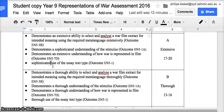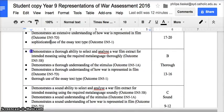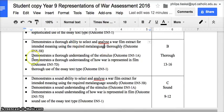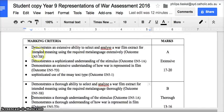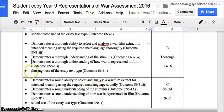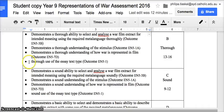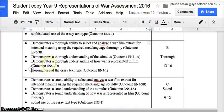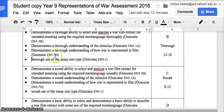In the B range — still a very good range — you need to demonstrate a thorough ability to select and analyze a war film extract for intended meaning and use the metalanguage thoroughly. Demonstrate a thorough understanding of the stimulus — maybe not quite a sophisticated understanding, but thorough — and a thorough understanding of how war is represented in film. Your essay does everything it needs to do; however, it might not reach the insightful and sophisticated A-band range. With thoughtful drafting, there is no reason why you could not get into the A band.